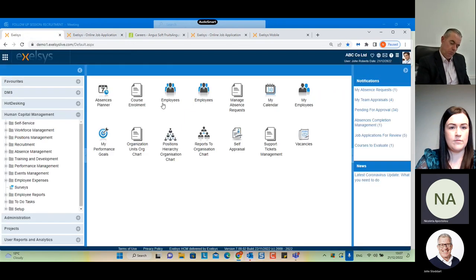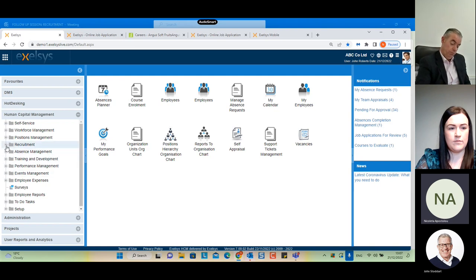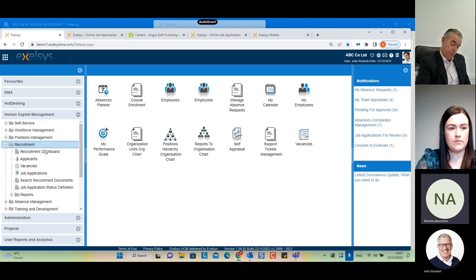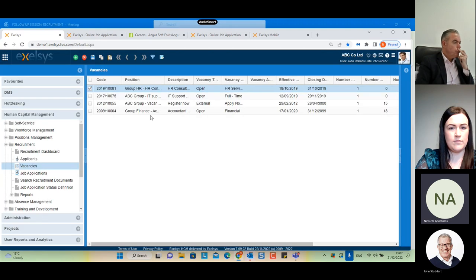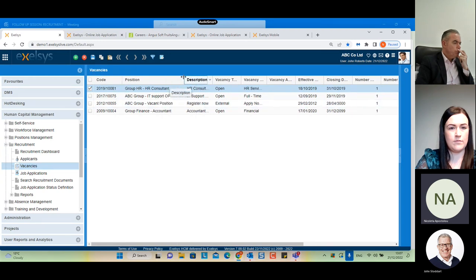Now we can go into the system. This is John — he's the HR of this company. Let's see what we need to configure to display available vacancies on our website. First, let's select 'Recruitment' from the menu on the left and then 'Vacancies'. From here we can create any number of vacancies. I will open an already existing one.